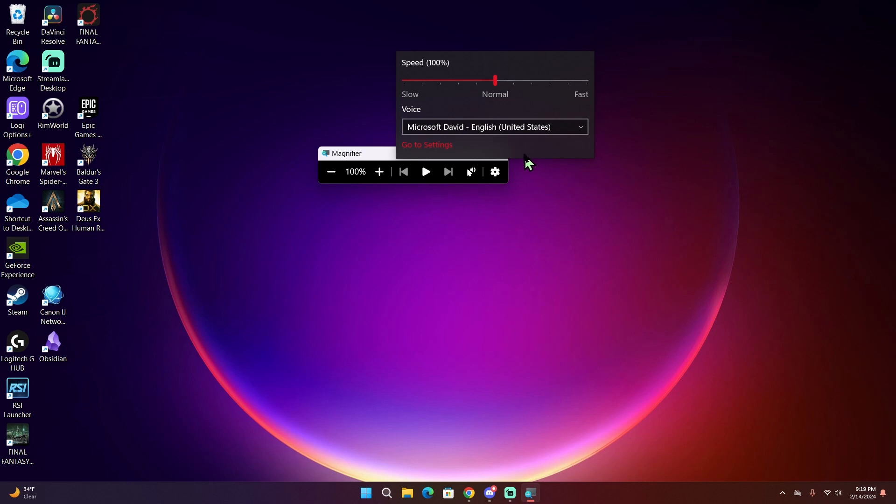This controls the small built-in screen reader for Magnifier that reads words when you control alt left click on sentences that you want to read. This controls the speed and the voice of that narration if you use that with Windows Magnifier.